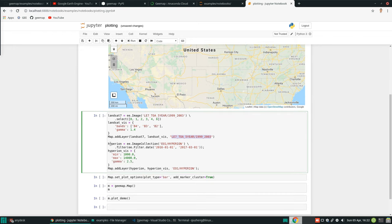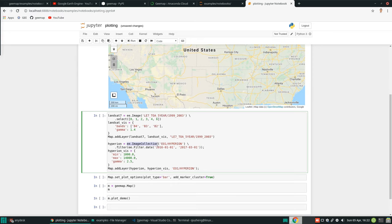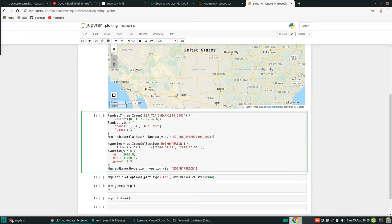Similarly, we are trying to add hyperspectral data, Hyperion. This one is different. This one is an image collection, so basically a bunch of images together. We just filter by date, for example, 2016 to 2017. This one is how we are going to visualize the data, and then we pass this one in here.